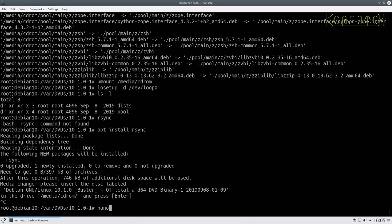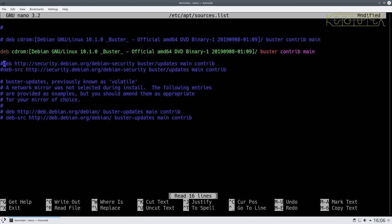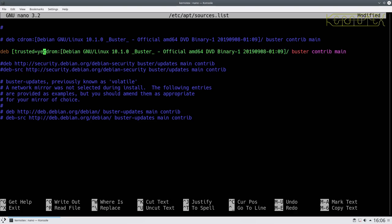I'll use nano to edit /etc/apt/sources.list. This file lists all the sources of the packages that are available. Currently it's got the one it knew about during installation and then the security ones - we can't get the security ones regularly because we're not connected to the internet. Because these are files we've extracted we need to add an extra parameter: trusted=yes to say that we trust these files, and it's not a CD-ROM image, it's a file.